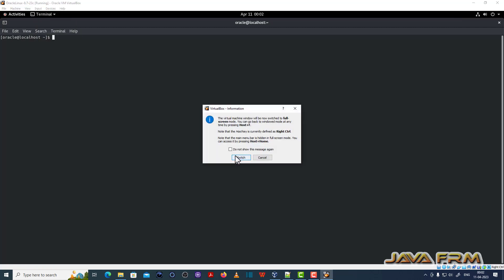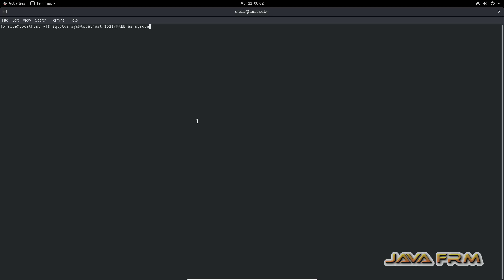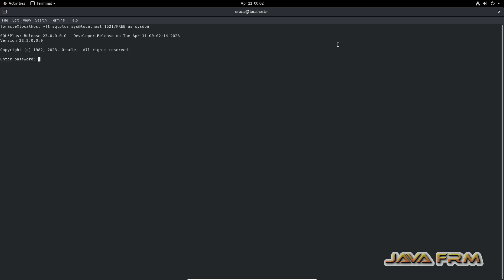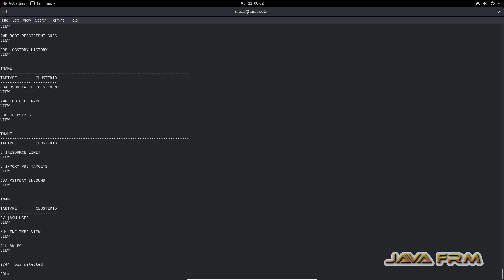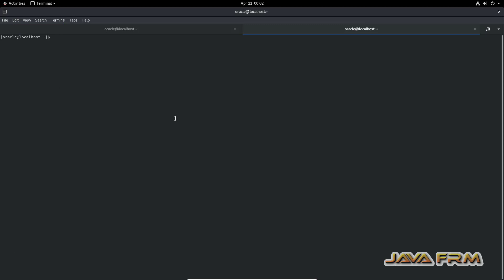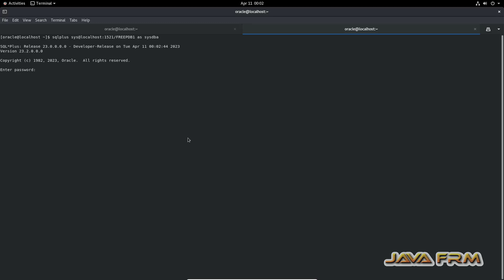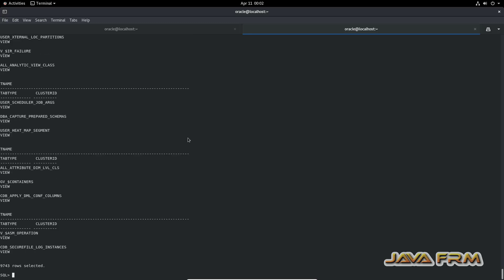Now I am going to connect to the database via SQL*Plus. This is the command to connect to the FREE container database as SYS with SYSDBA privilege. Provide the password you set during database configuration. I can connect to Oracle Database 23c Free and run queries. Opening another tab, I am now connecting to the pluggable database — yes, I am able to connect to the pluggable database via SQL*Plus.